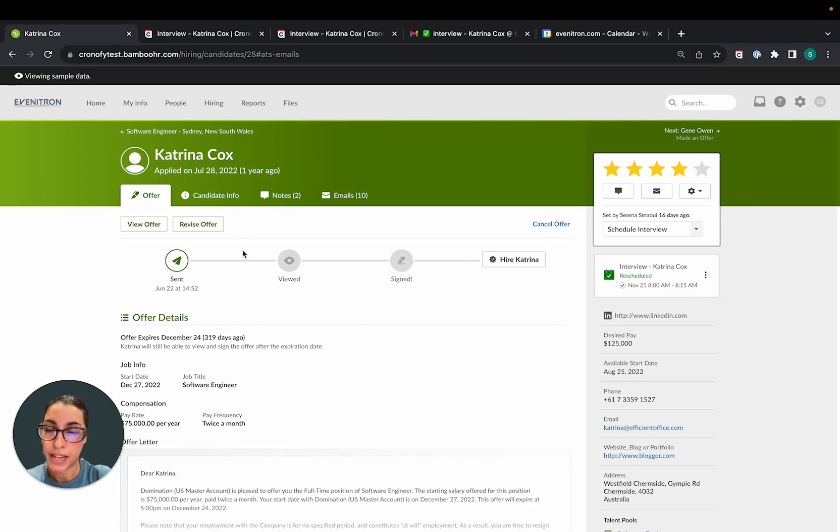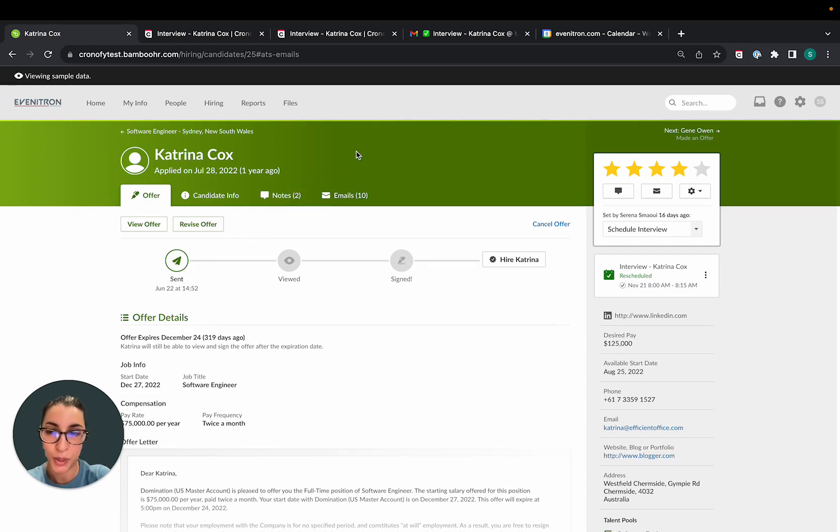If you have any questions, please feel free to reach out to support at chronofy.com. We'll be more than happy to help you.